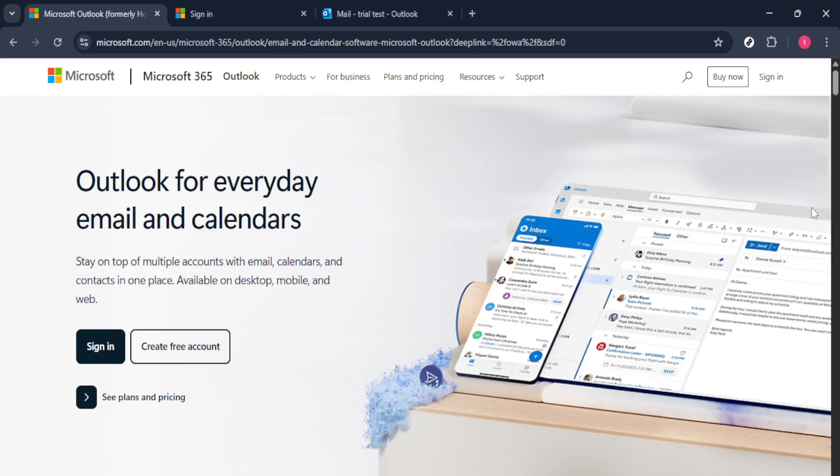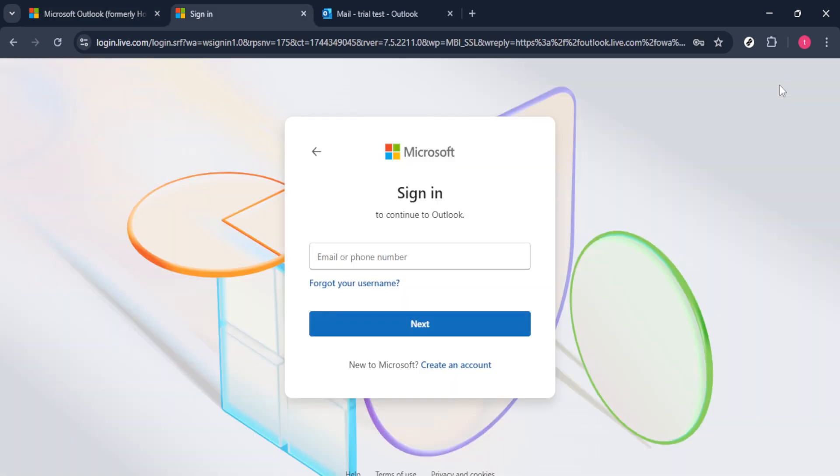You typically will notice the sign-in option prominently displayed at the top right corner. Click on it and you'll be prompted to enter your email address and password. Make sure to have your login details handy to smoothly access your account.